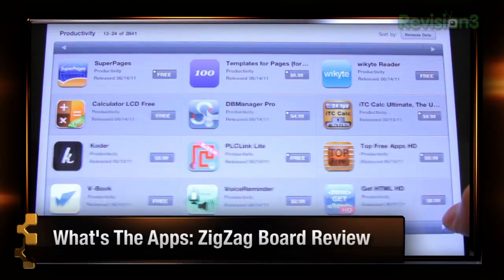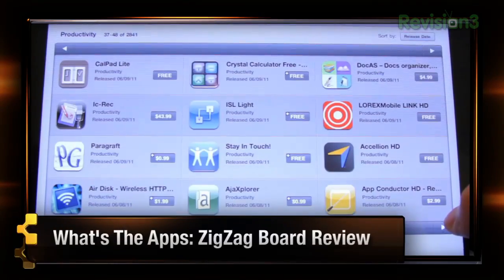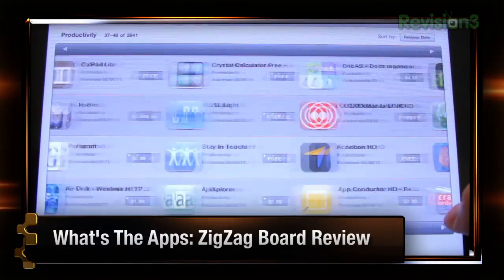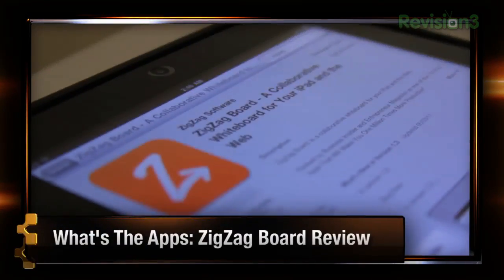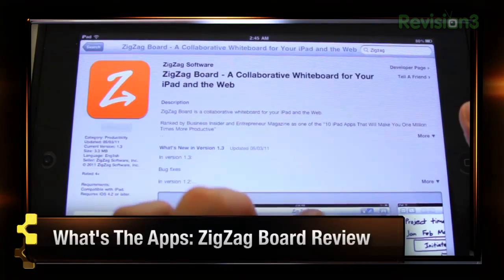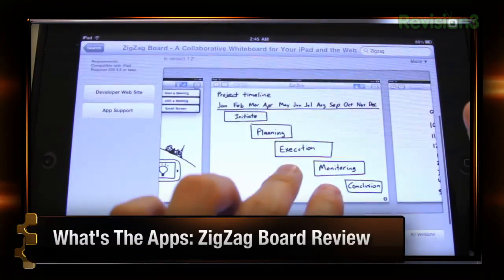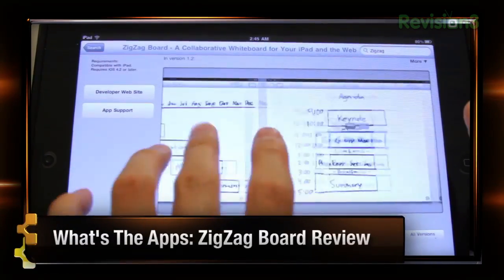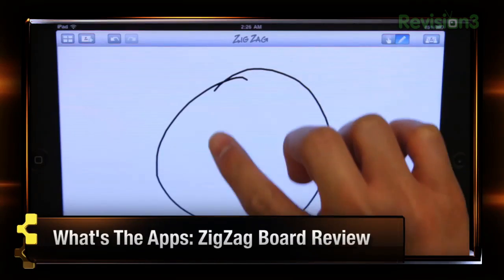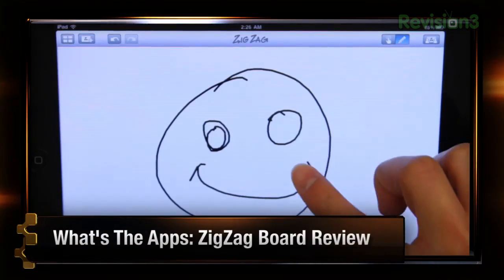While browsing through the productivity category in the App Store's library, I found a free whiteboard application that caught my eye — Zigzag Boards. Zigzag Boards, or Zigzag for short as I like to say, is a very simple and very handy whiteboard application that transforms your ideas and creations into versatile vector points.